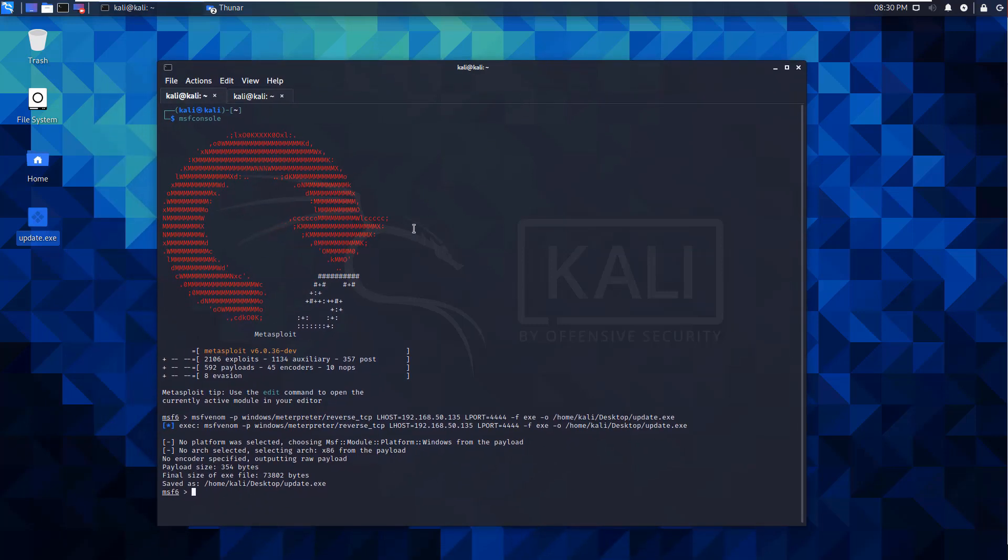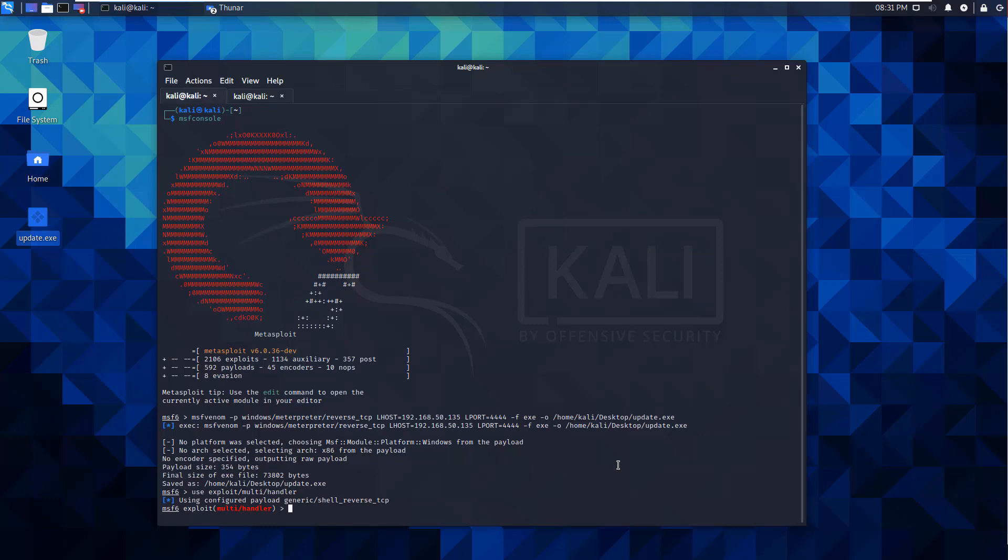So now we have to set up our listener, because our listener is actually going to be what's actually accepting the request. So we're going to use exploit multi-handler. We are setting the payload, so set payload. We are listening for a Windows meterpreter reverse TCP.